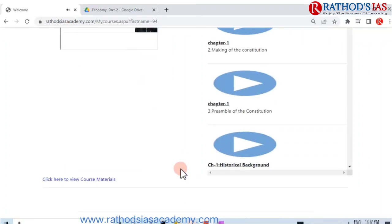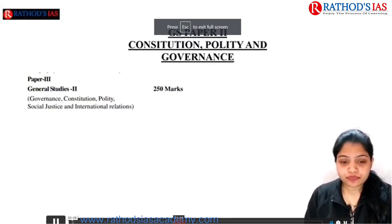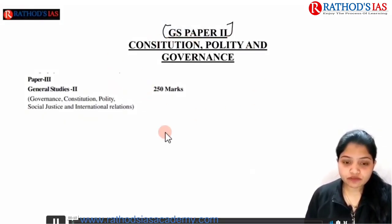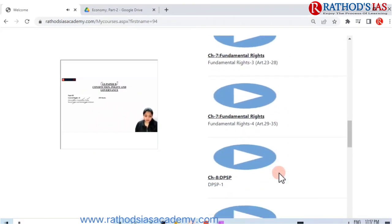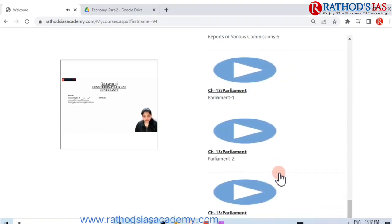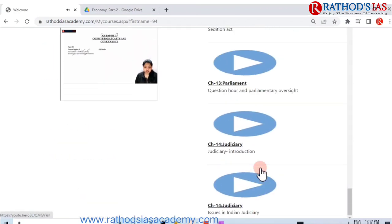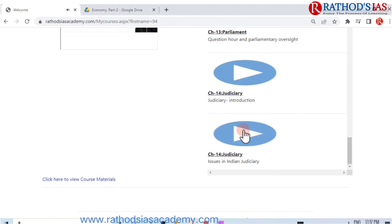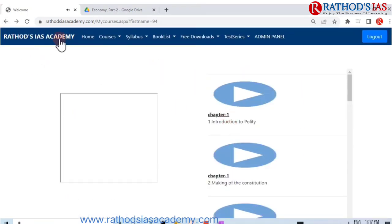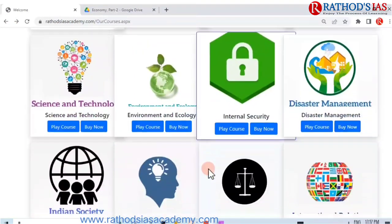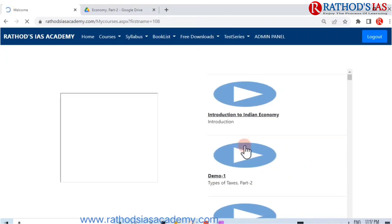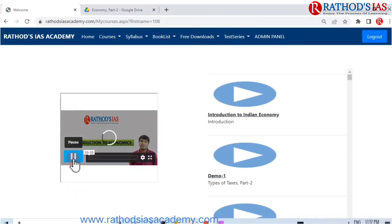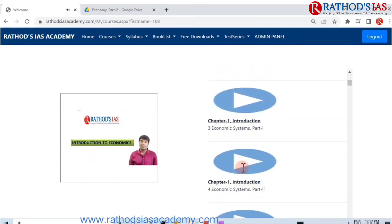Hello and welcome everyone to Rathor's IAS. This is Shashwat Raghur, your Polity faculty on this platform. We will be covering GS Paper 2, which includes Governance, Constitution, Polity, Social Justice, and International Relations. The Constitution, Polity, and Governance subjects will be covered in GS Paper 2. Economy is taught separately — it is a 112-hour course.